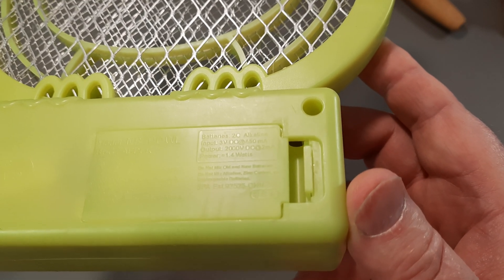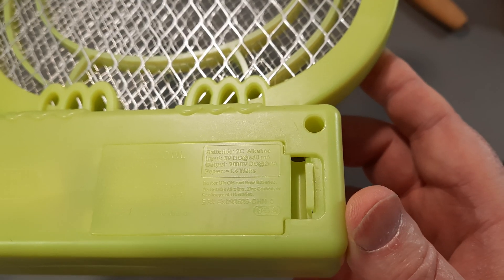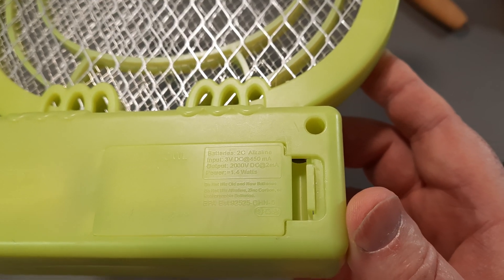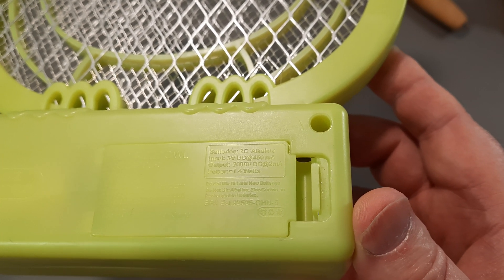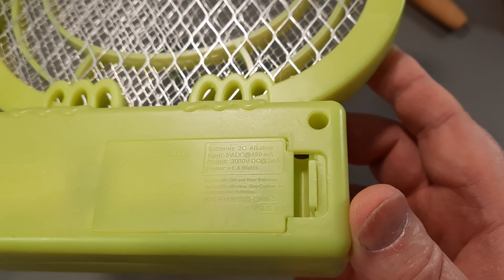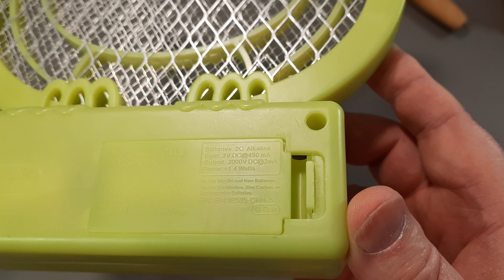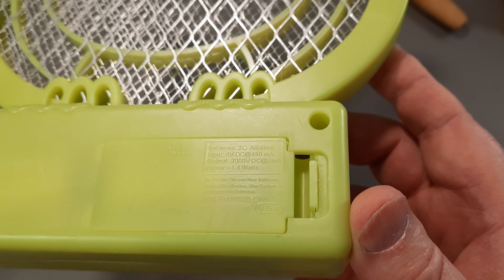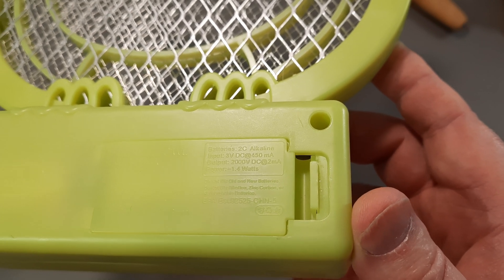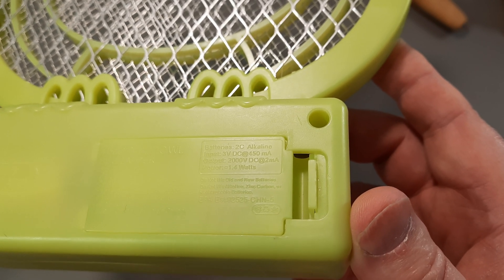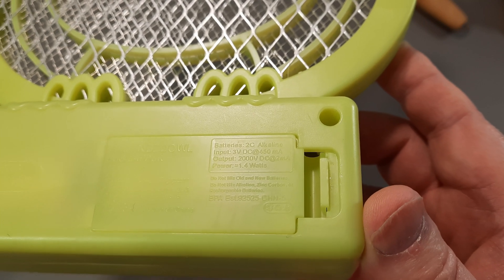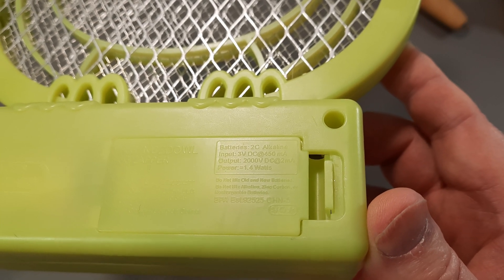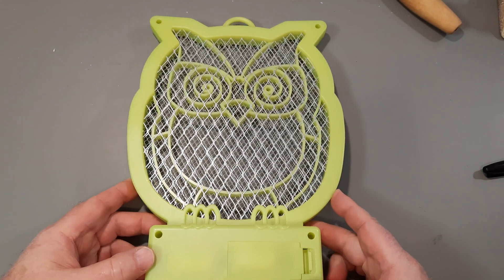Let's see if I can get it. It takes two C-cells, alkaline. So it needs an input of 3 volts DC, 450 milliamps. Output, 2,000 volts DC at 2 milliamps. Power, 1.4 watts.